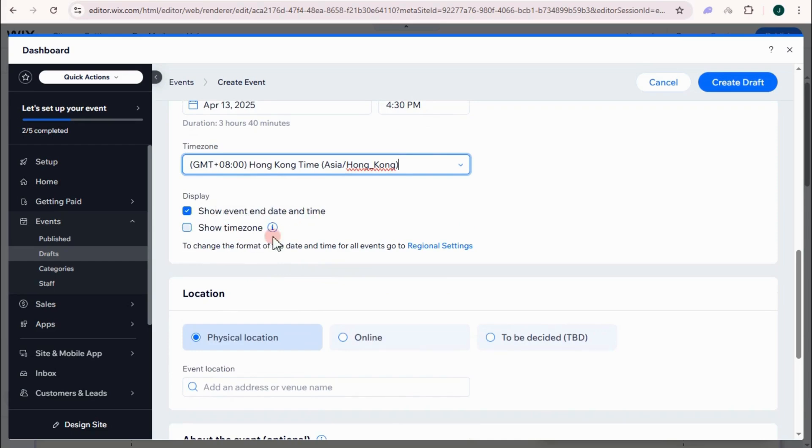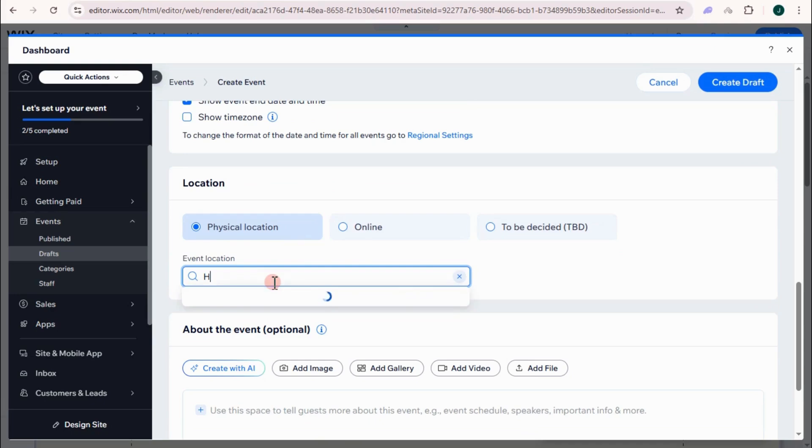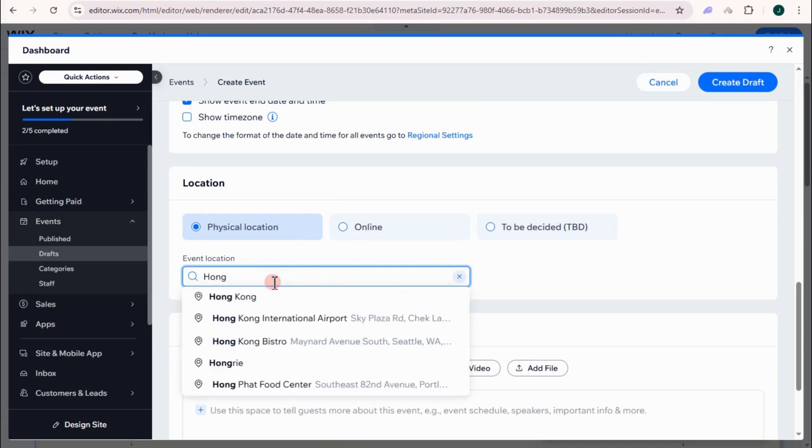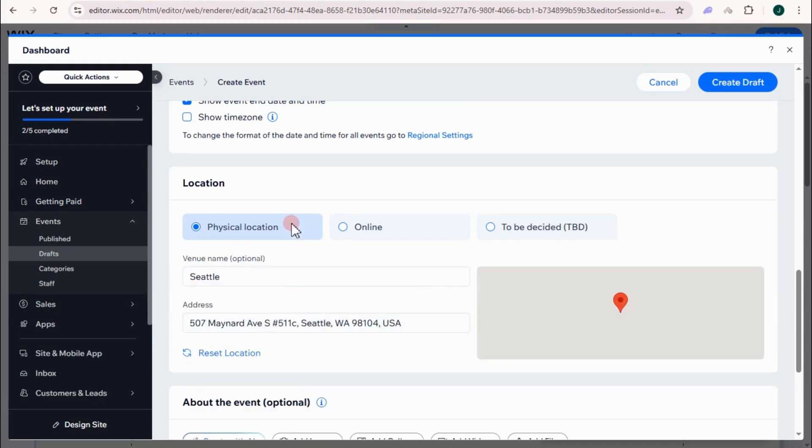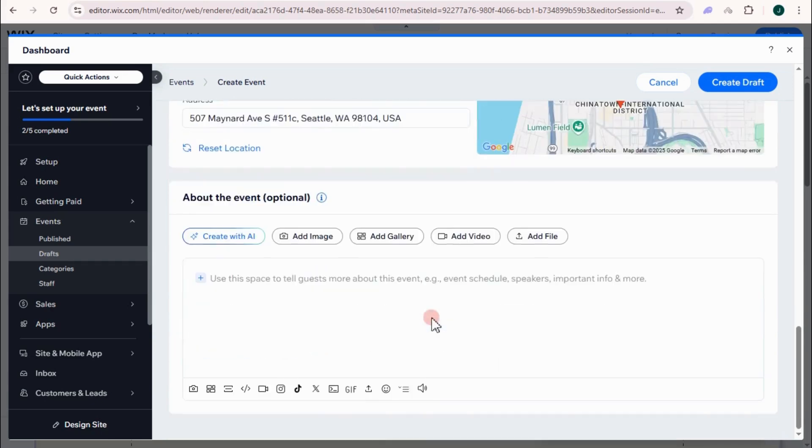Display show event and daytime, then I show time zone. Location, physical. Event location, Hong Kong Hall. Let's just say Hong Kong. Maybe this one right here for the sake of this tutorial. So the map will be automatically added here.